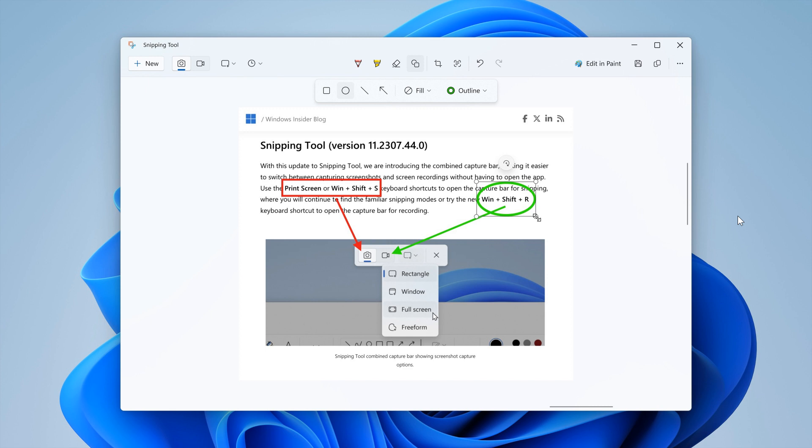This means that you can quickly add rectangles, ovals, lines, and arrows to mark up your screenshots. You can select the new shapes button, which is this little button here at the top.